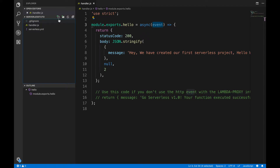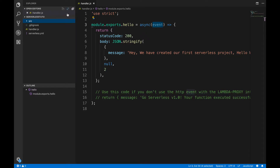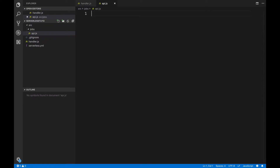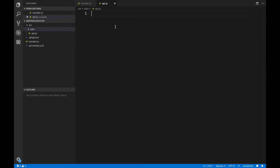To create any lambda function or to invoke that function, what I'm going to do is create a new folder or directory. I'll name it 'source'. In that folder I'm going to create another folder named 'jobs'. In that jobs folder I'm going to create a file named api.js. So we have created one folder, inside it a jobs folder, and inside that the api.js file.